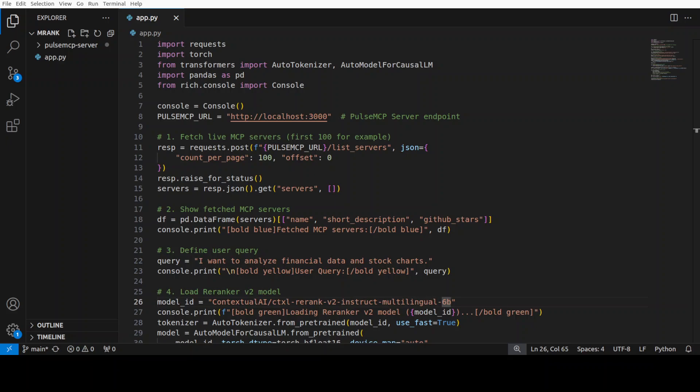The Re-ranker v2 model then scores each document based on how well it aligns with the user's intention. In this case, I'm going to give it a simple financial query, and then it is going to give me the relevant documents after getting them scored. Basically, we have built a smart automated MCP server interface that dynamically selects the best tool for the job.